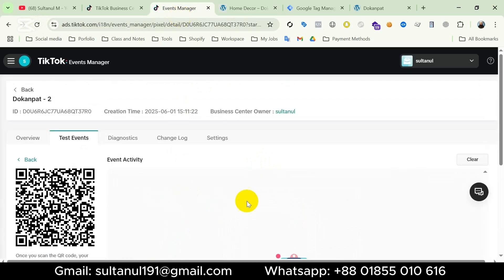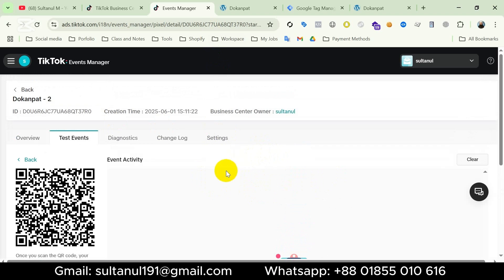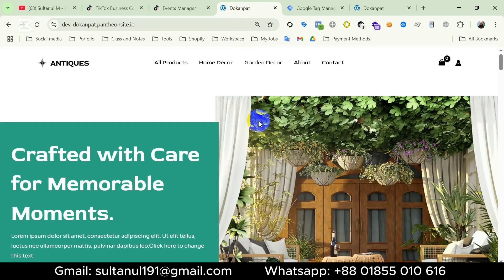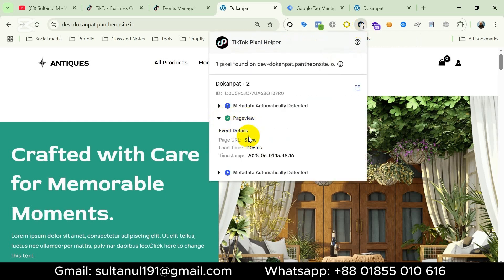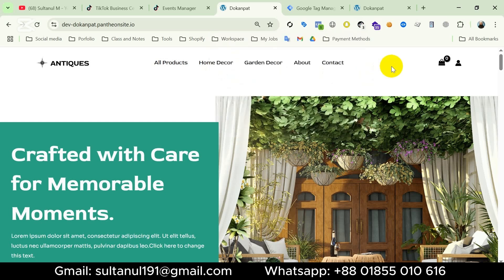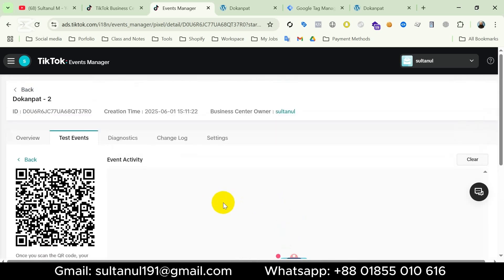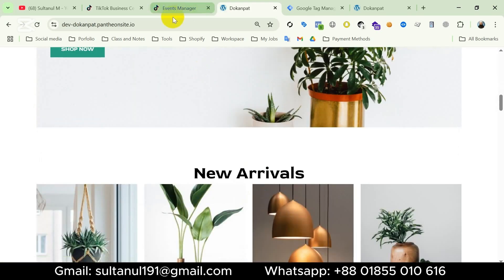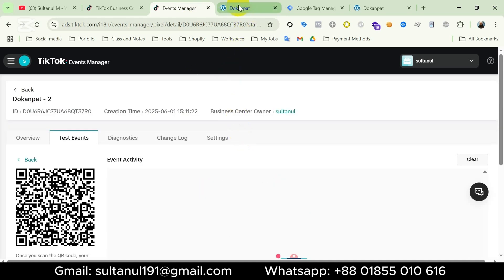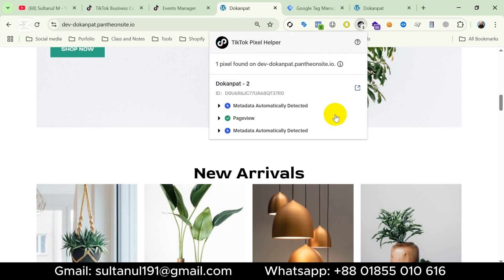I will interact with my website and visit some pages. Now I will go to Events Manager — we can see no events yet, so I will refresh the page. After refreshing multiple times we unfortunately can't see events yet. But if I open the test mode of the website, under the TikTok Pixel Helper extension we can see a number. If I click on it, we can see the Page View event is tracking properly — it says one pixel found on the website and it's showing a green signal, which means it's working properly. That means our pixel base code, alternatively the Page View event, is properly set up on our website. In the events manager test events tab, for the first time it takes some time for data to appear, so nothing to worry about.